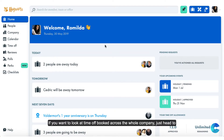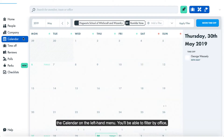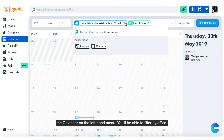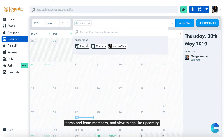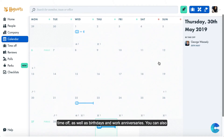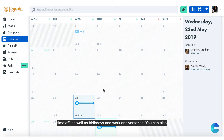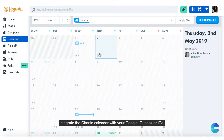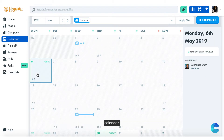If you want to look at time off booked across the whole company, just head to the calendar on the left hand menu. You'll be able to filter by offices, teams, and team members, and view things like upcoming time off as well as birthdays and work anniversaries. You can also integrate the Charlie calendar with your Google, Outlook, or iCal calendar.